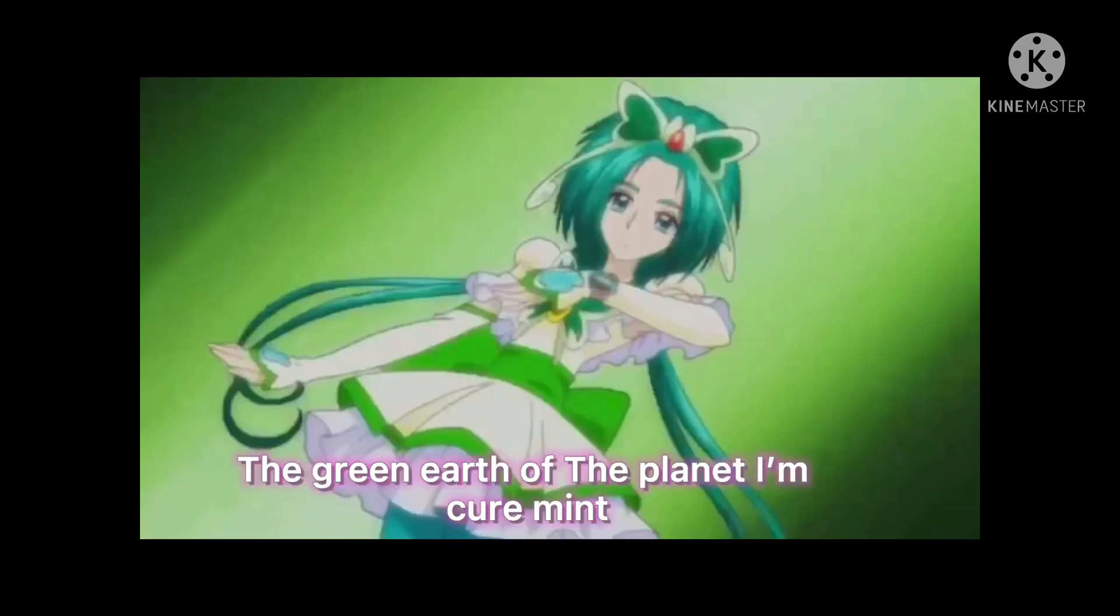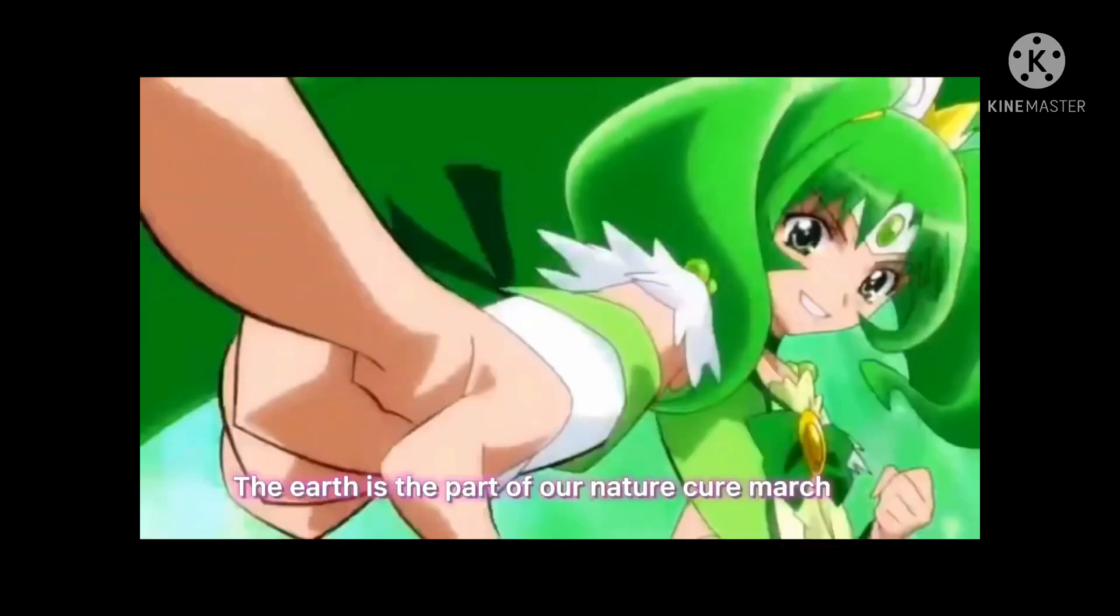The green earth of the planet. I'm Cure Mint. The earth is the part of our nature. Cure March.